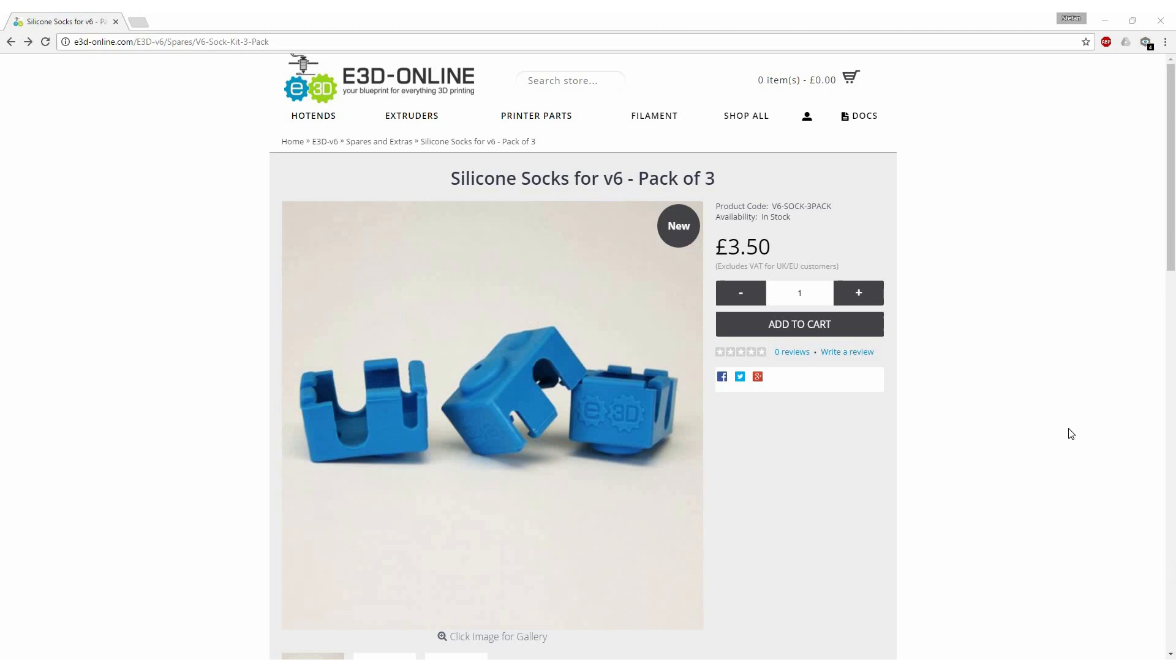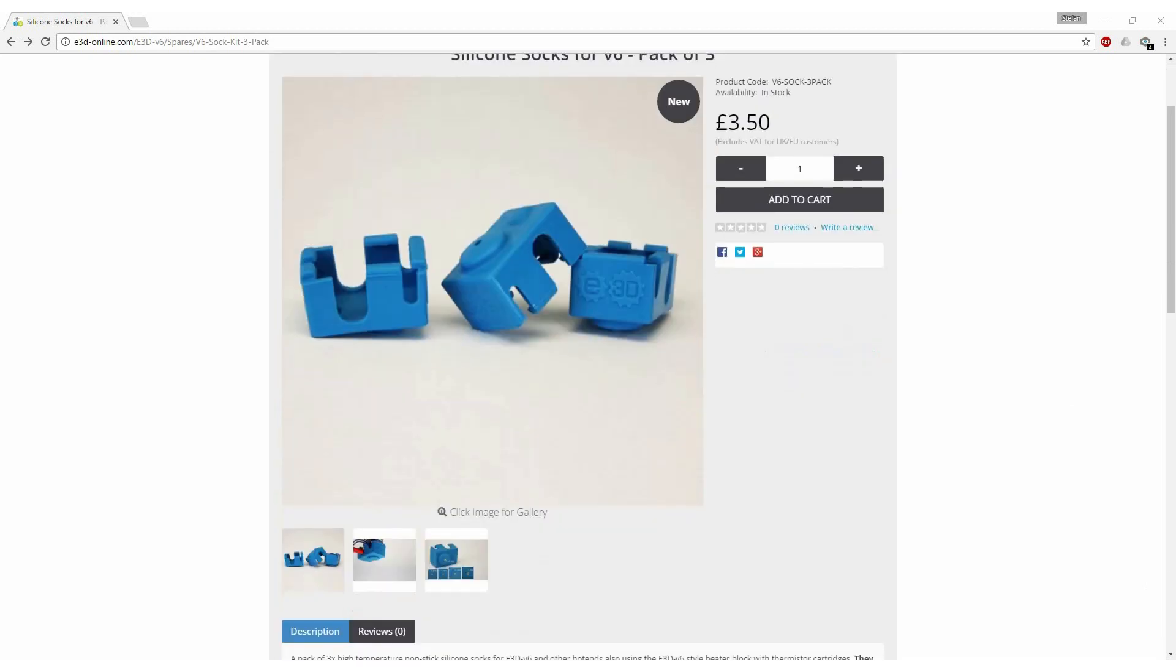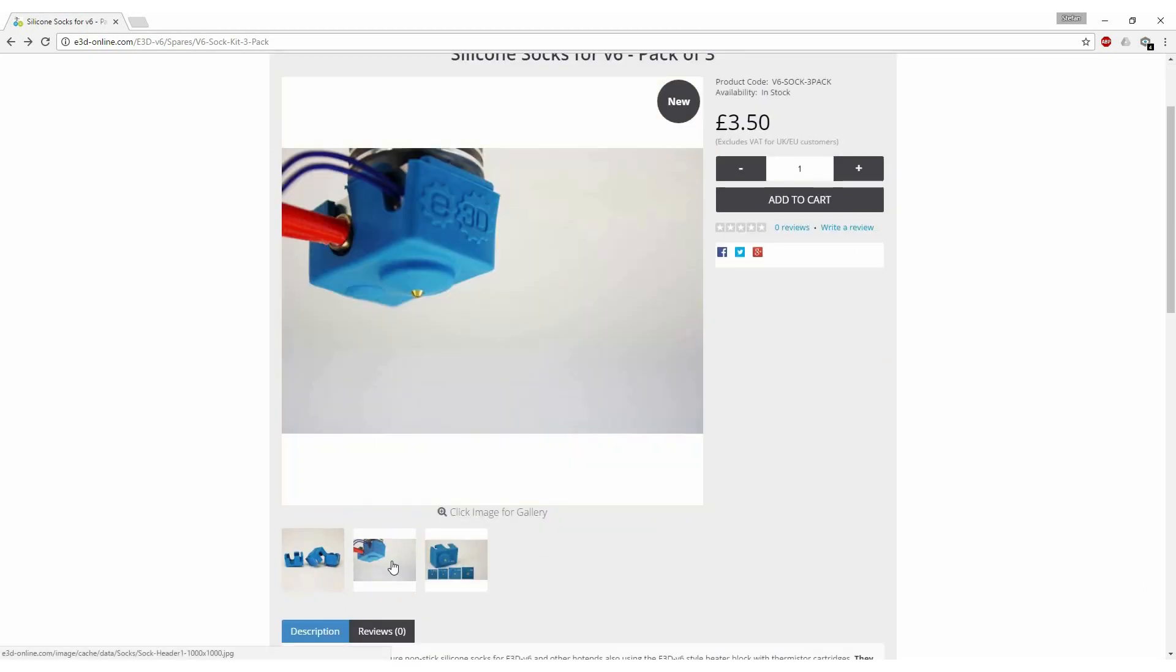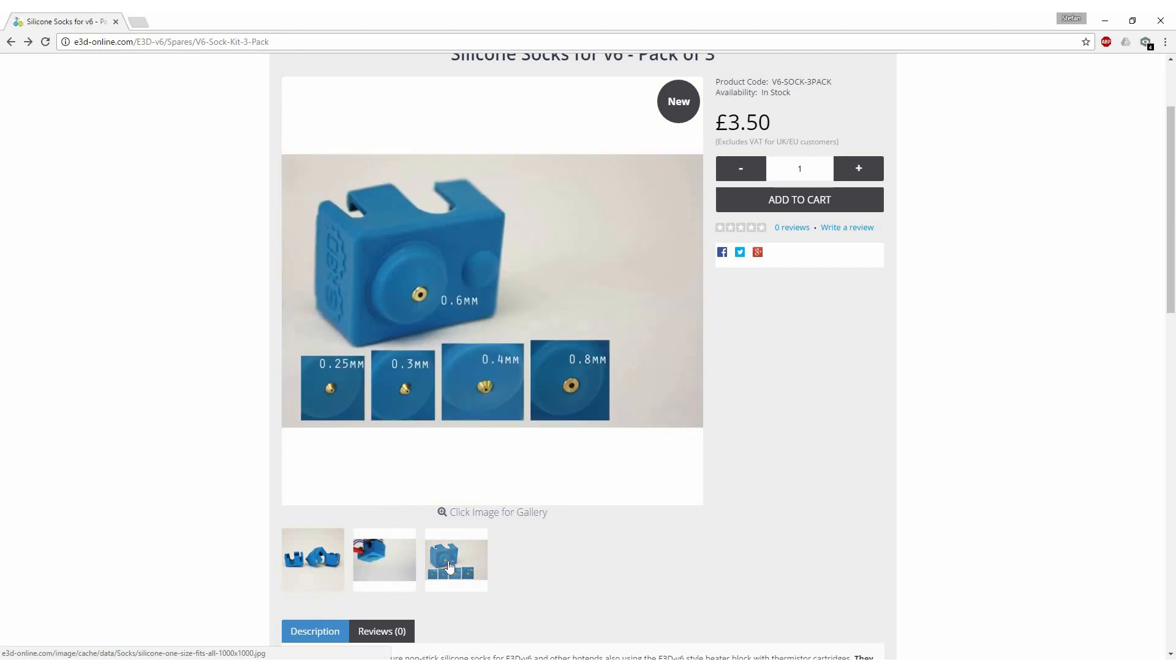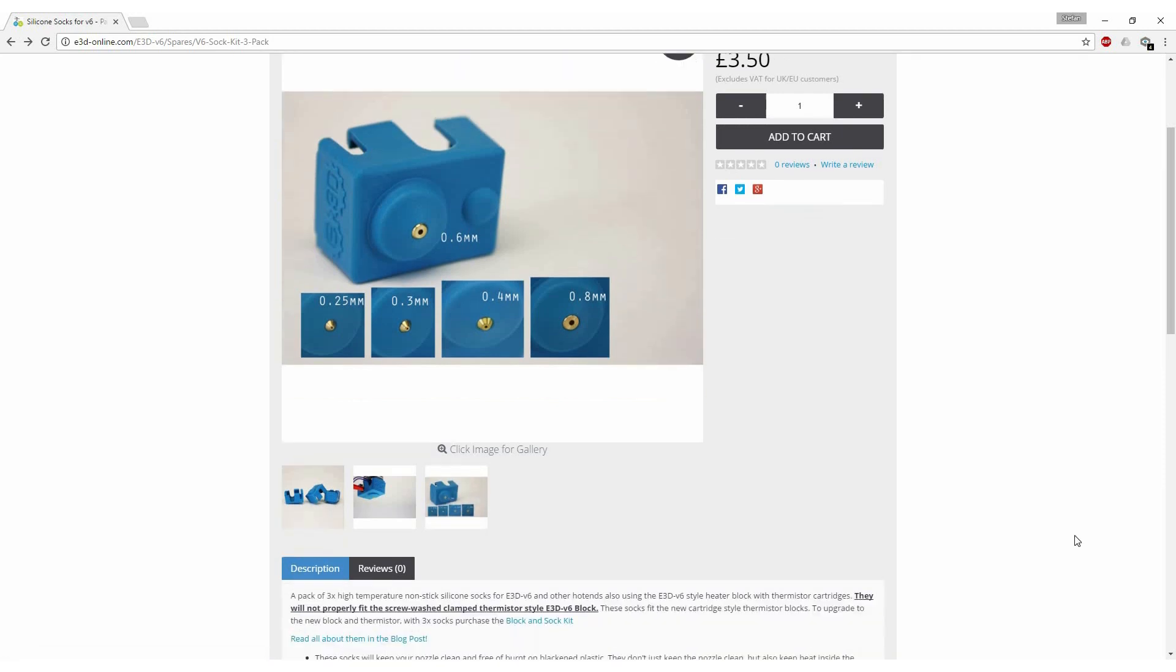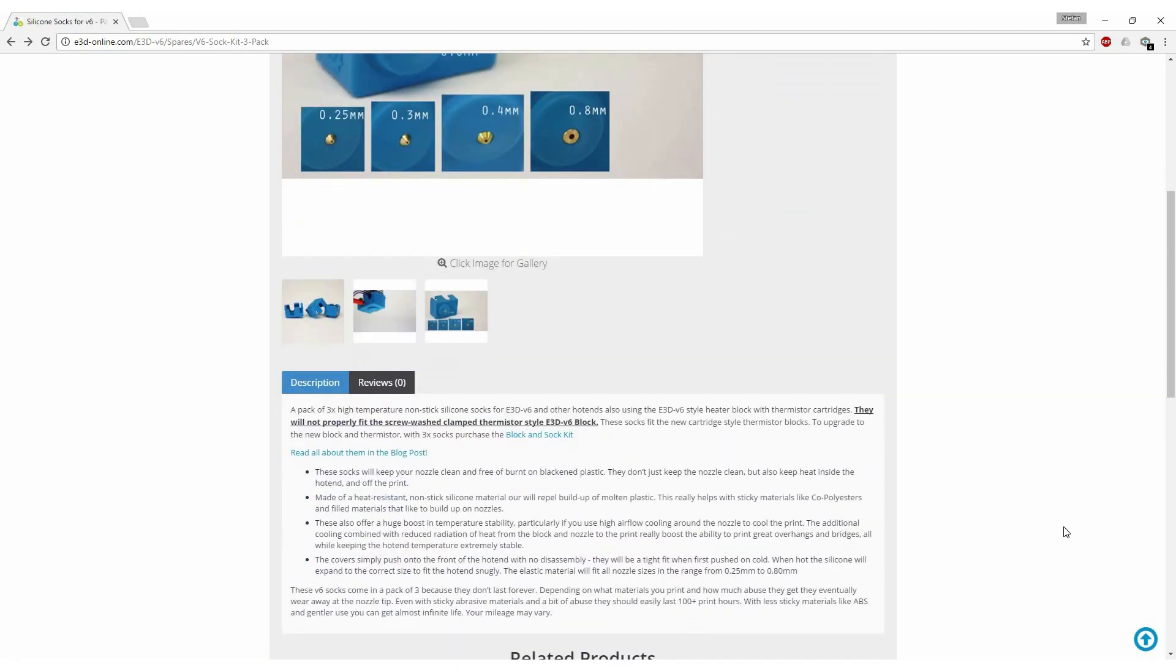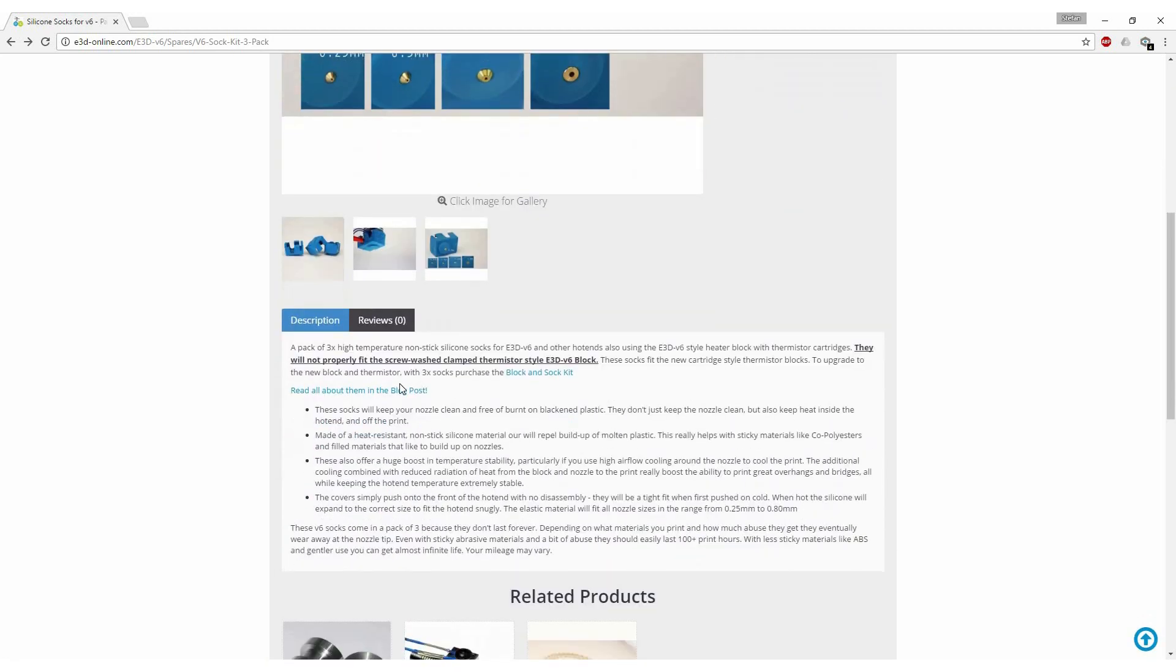The silicon socks can now be purchased in E3D's online store for a reasonable price of £3.50. The silicon sock is suitable for different nozzle sizes from 0.25 millimeters up to 0.8 millimeters.